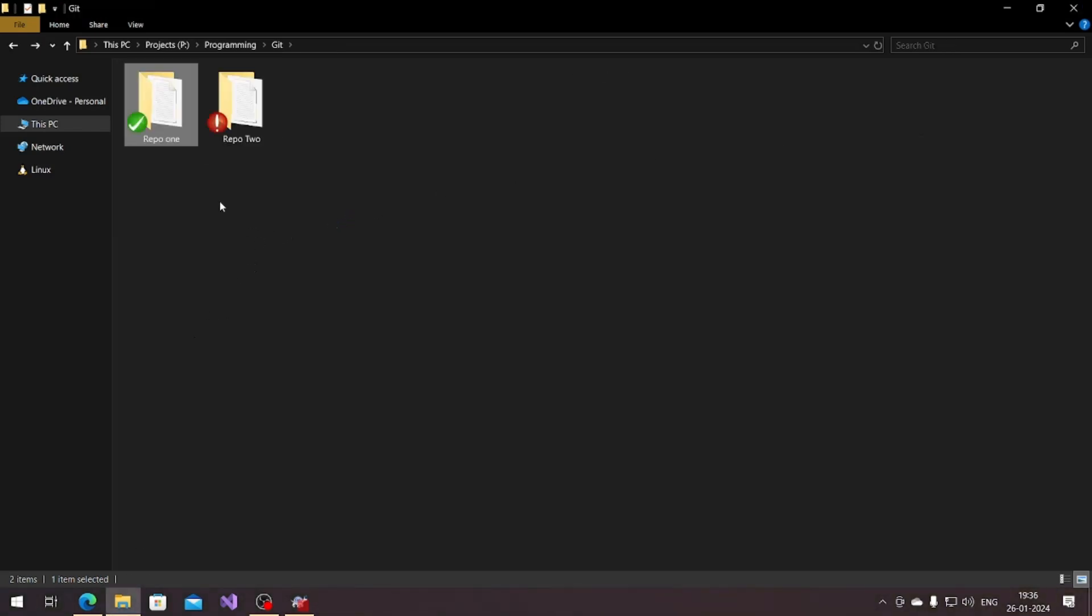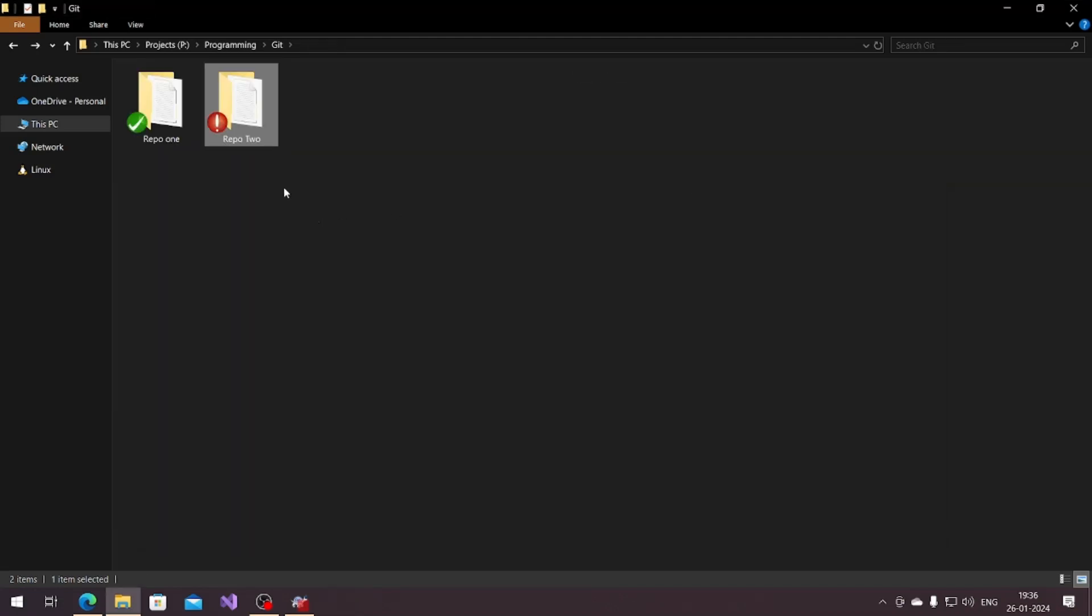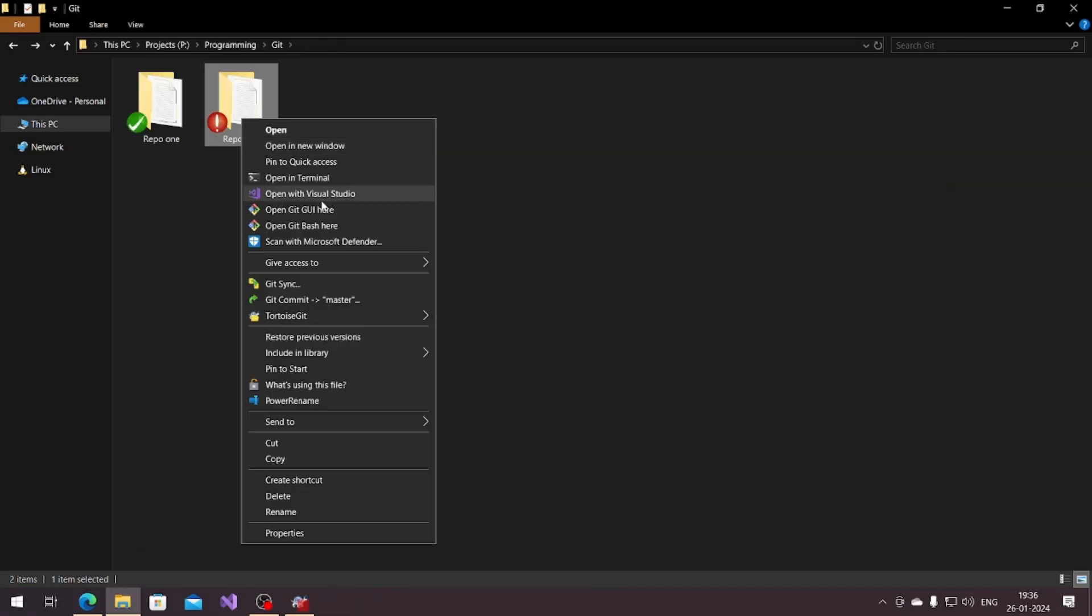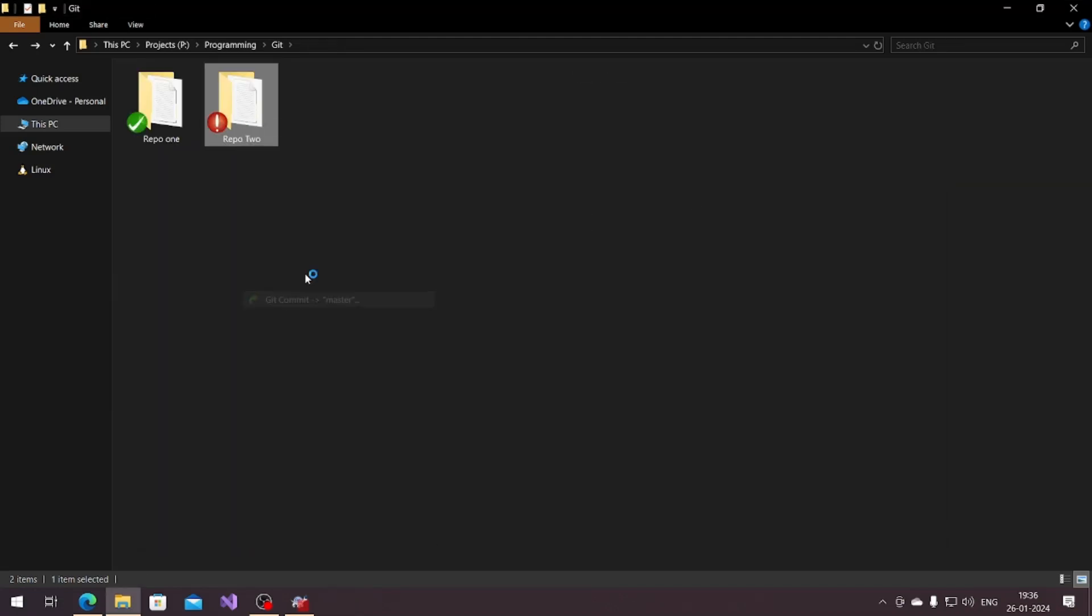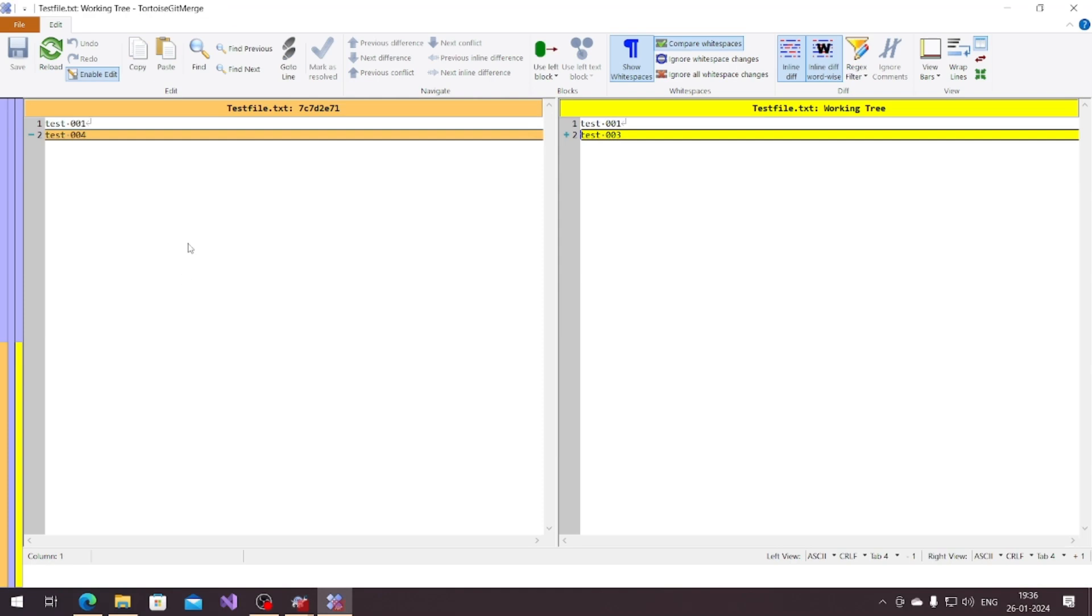If you remember the previous, we already have a repo2 and in that there's 001 and 003, that is reverted code. If I go into my comment, you can see that it's reverted from 004 to 003.